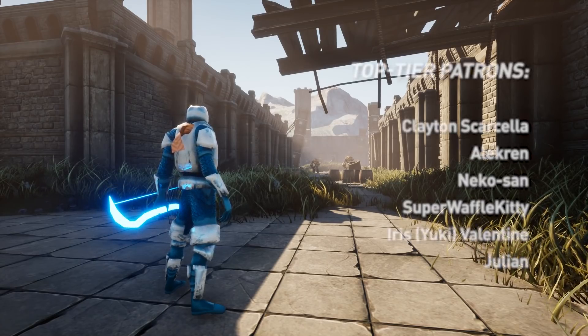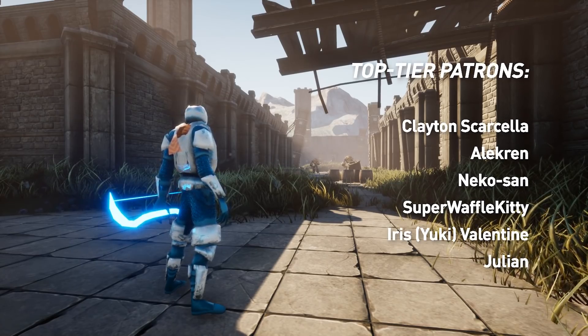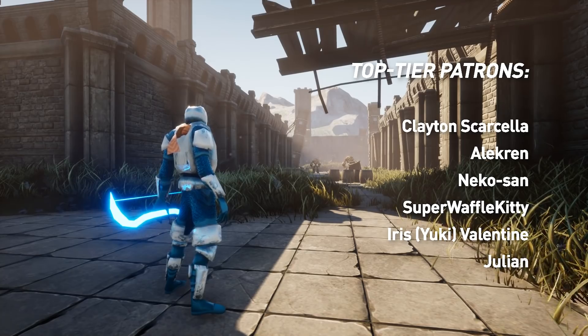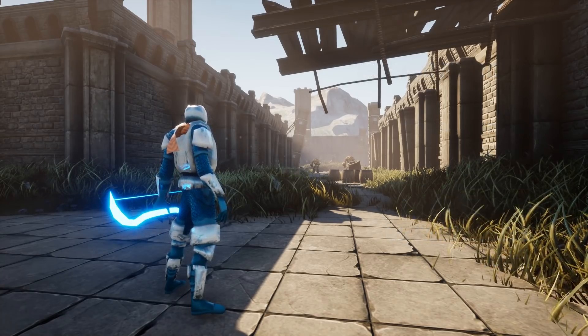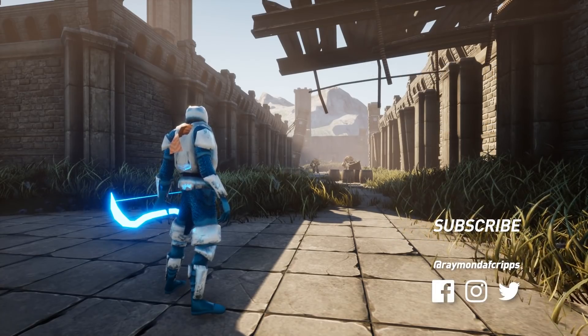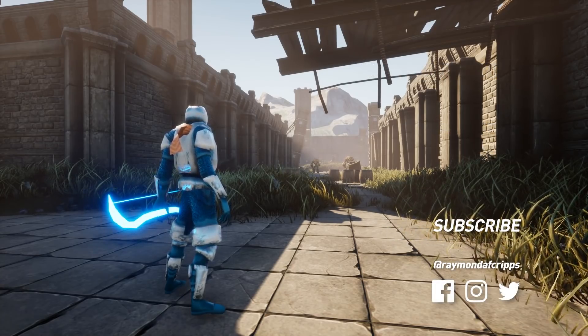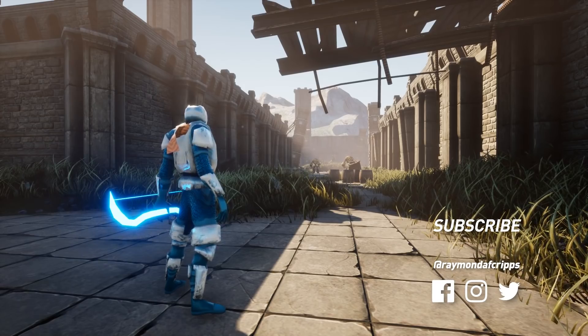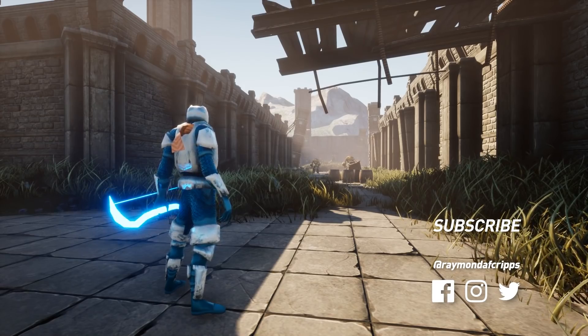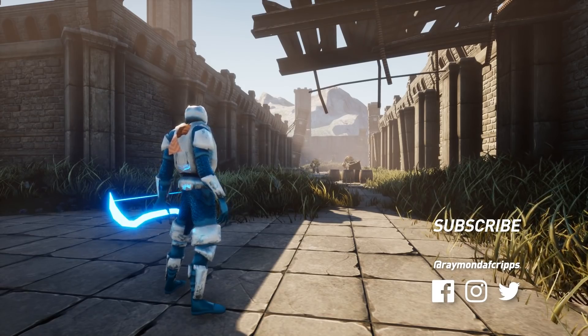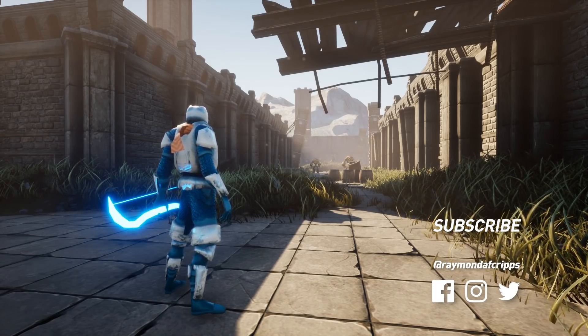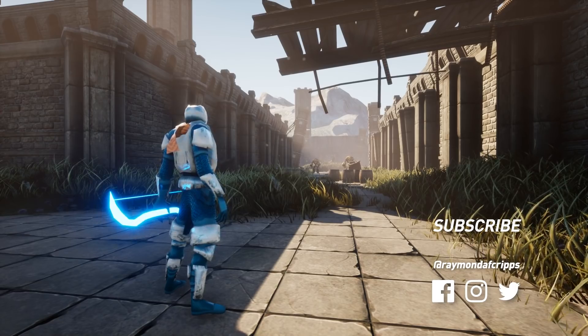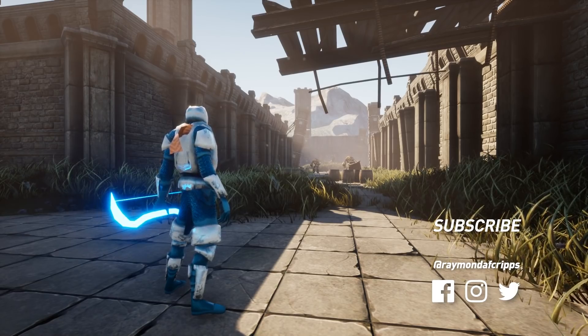And as always, I'd like to give a big shout out to this month's top supporters on Patreon. If you'd like to support the production of these videos, you should consider becoming a patron. I'll leave the link in the description of this video. Thank you all so much for watching and I will see you in the next one.